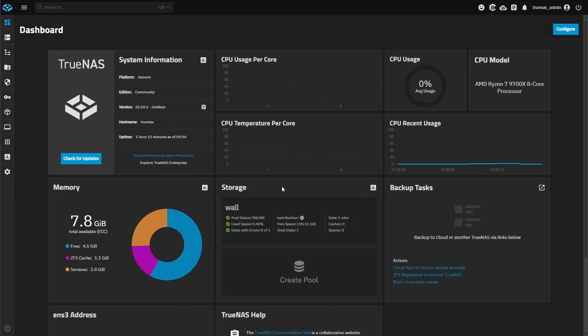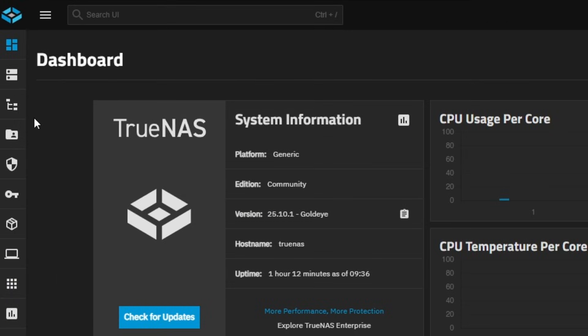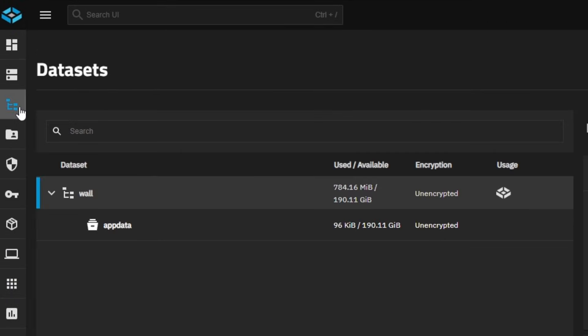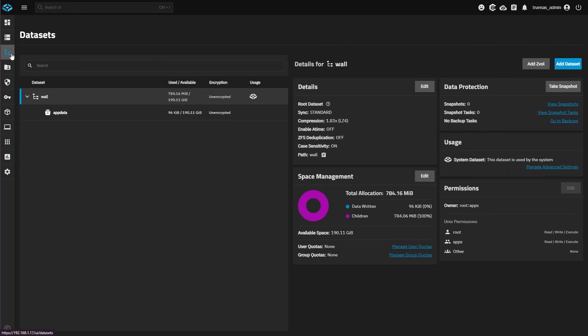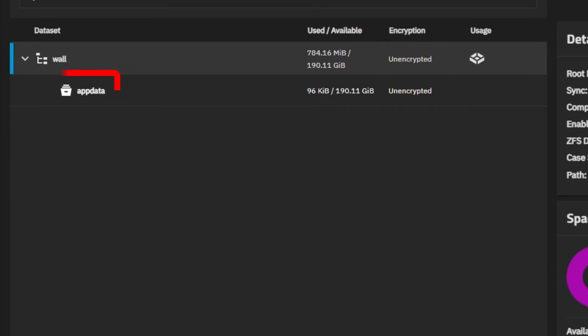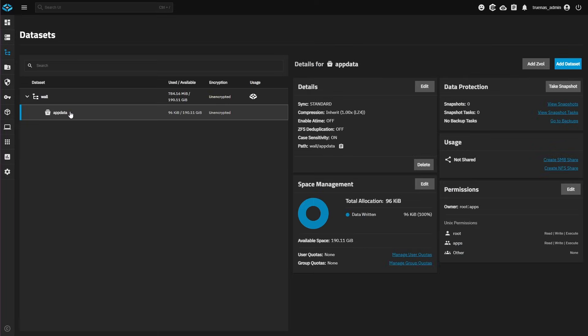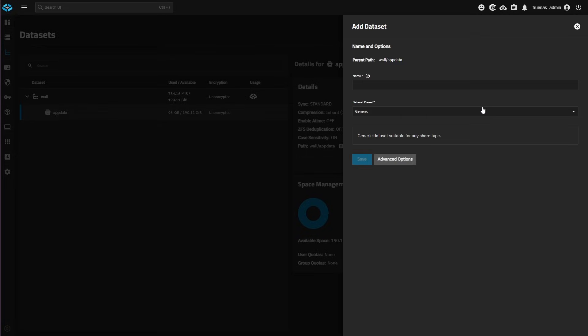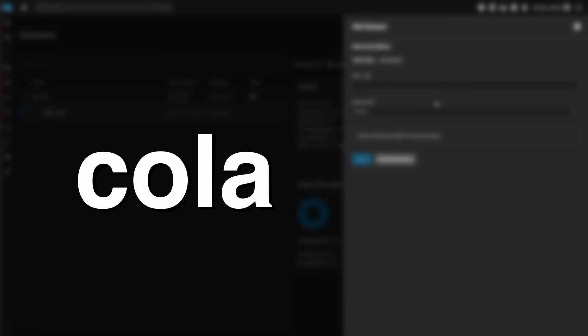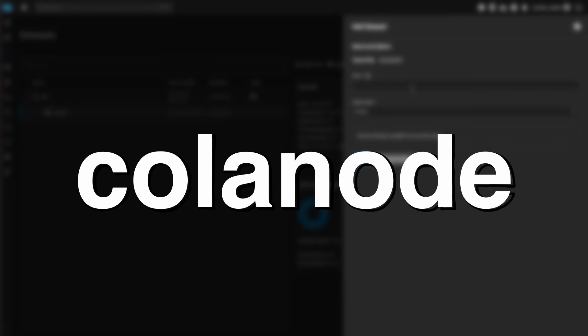On your TrueNAS dashboard, first we need to create a dataset for Calinode. Click Datasets on the top left. Select the dataset where you want to store Calinode. In my case, that's going to be on AppData. On the top right, click Add Dataset. Now name the dataset Calinode and click Save.